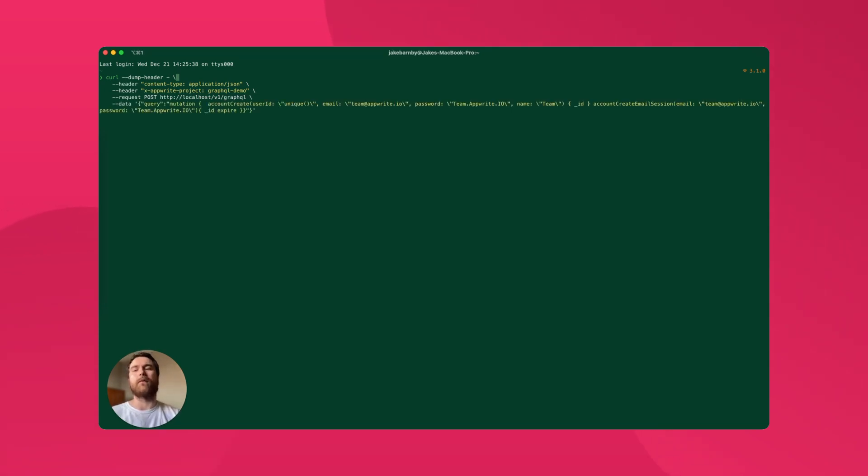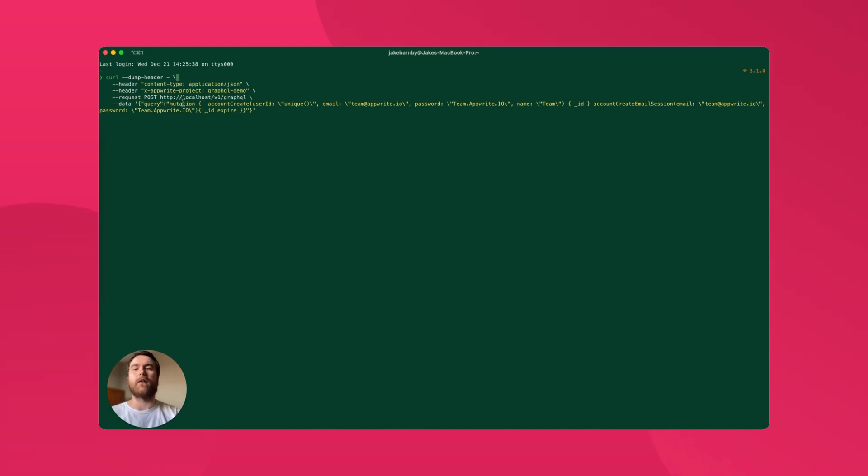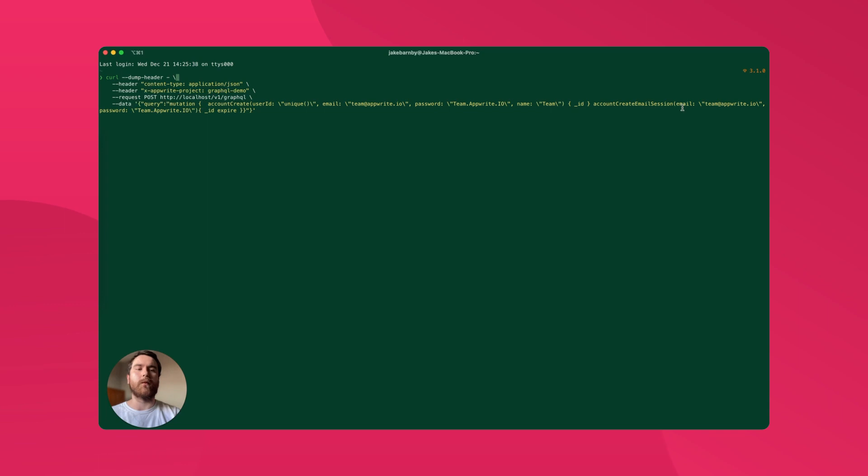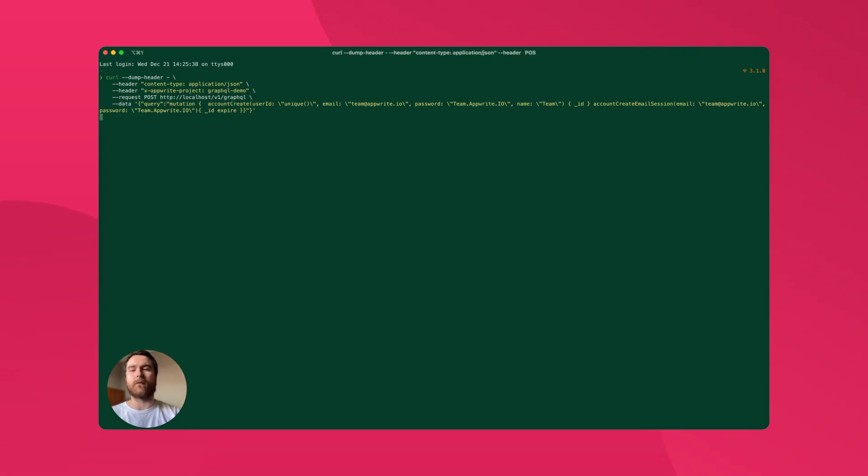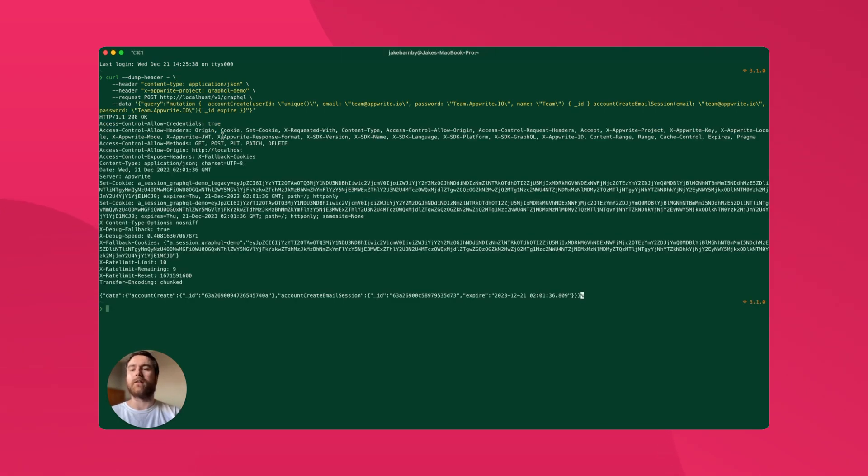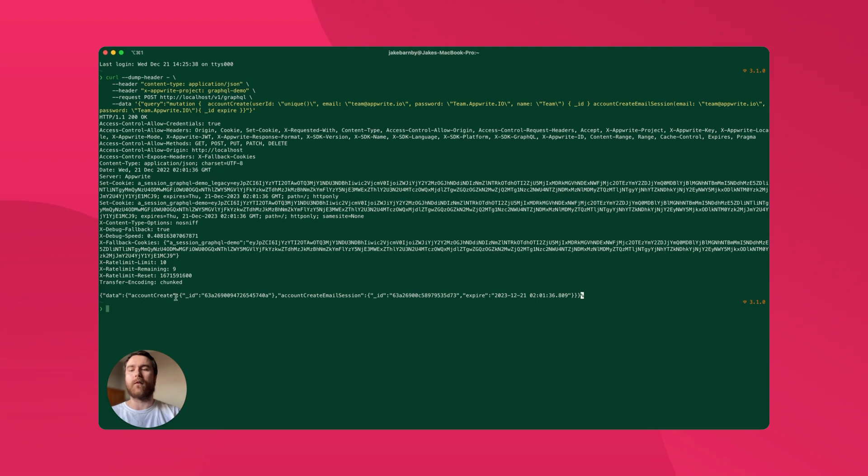Now we need to specify the data that we want to send with the request. In this case, it's a JSON object where we specify the query key with the value of the mutation we want to execute. We pass in both the account create and the account create email session queries with all of their arguments as well as the fields we want to select from each. Once we execute this request, we can see we get back the cookies in the headers and we get back a data object with the results for each query that we executed containing only the specific fields that we requested.